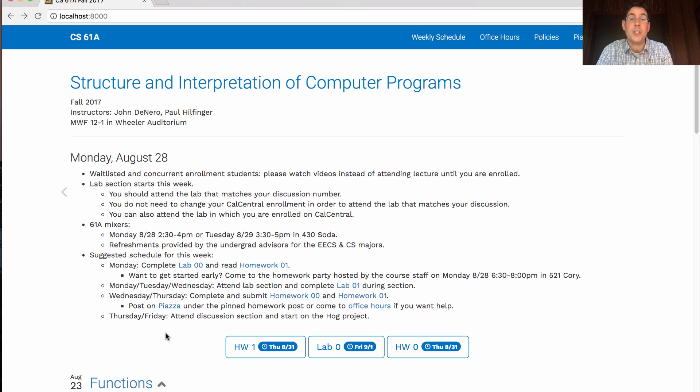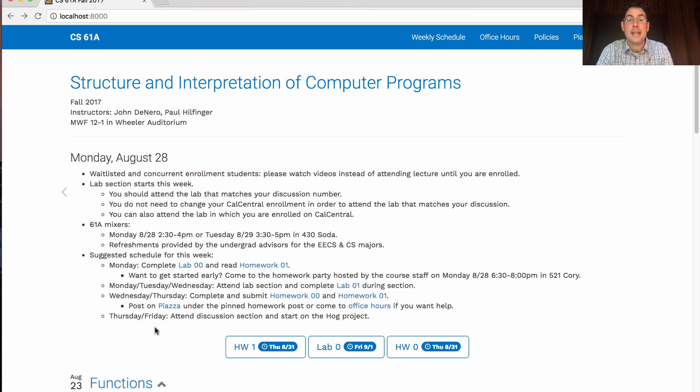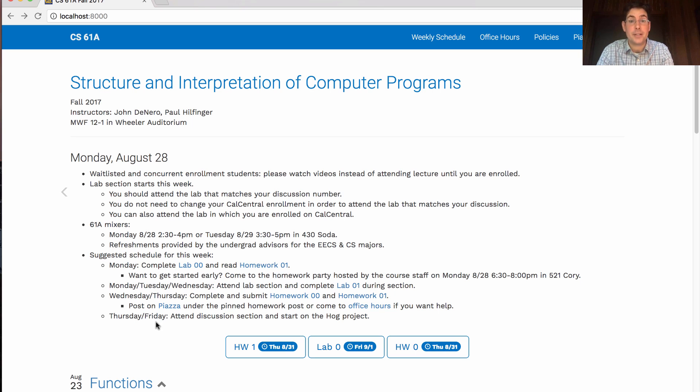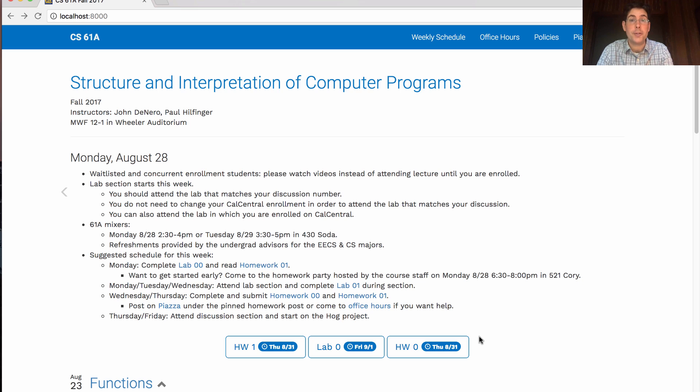You should turn in your homework on Thursday because that's when it's due. And then on Wednesday, Thursday, or Friday you'll have discussion section and that's a good time to start on the hog project. The hog project will be released this Monday and will be due the following Thursday. It's the first large project in the course and it uses ideas from this week's lecture.